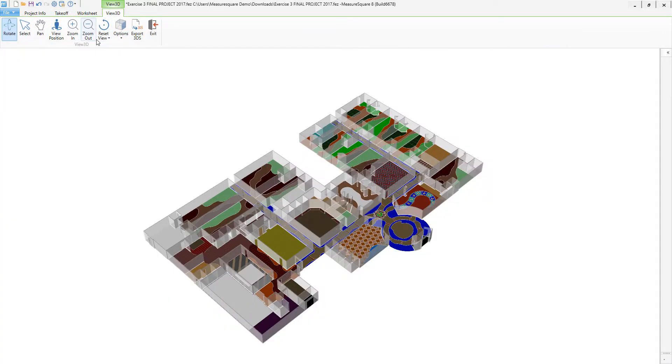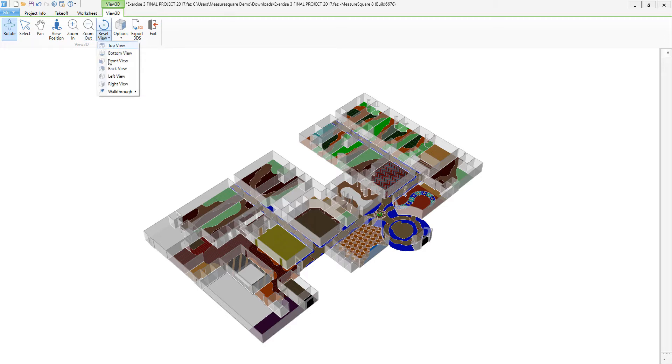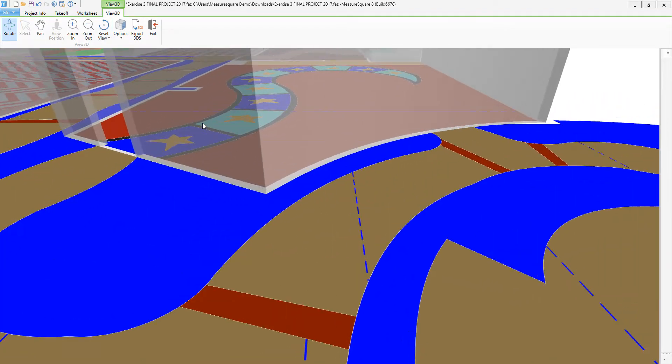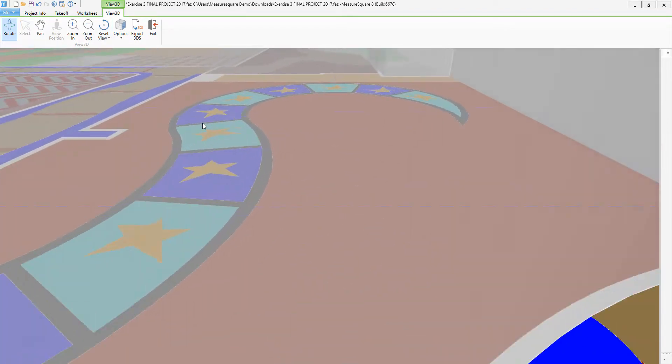To activate the 3D walkthrough feature, let's click on the Reset View drop-down and then select the Walkthrough button. Left-click on the walkthrough route you want to see and enjoy the show.